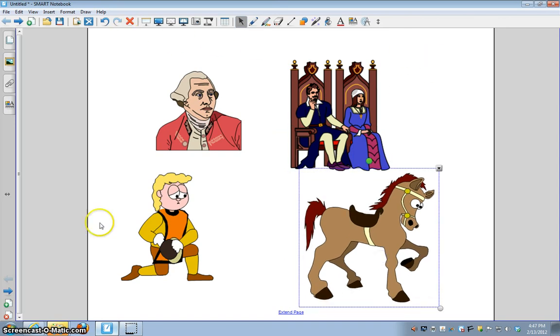But remember, you want it to all fit on one page because as you're narrating your story, you don't want people to have to scroll up and down to be able to see what you've done. And that's how you add a picture from the gallery.